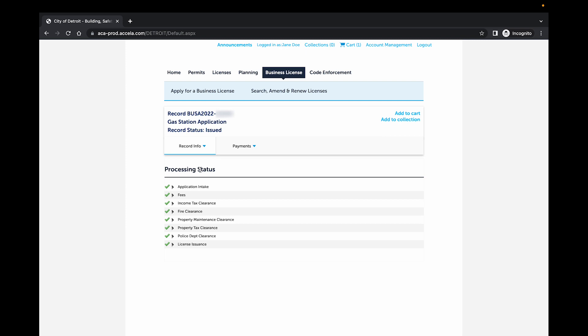The Processing Status page lists all steps in the business license process. The required clearances are also listed on this page.